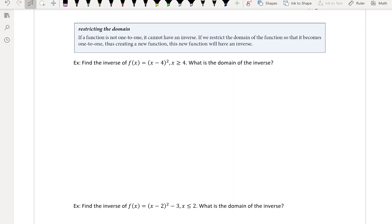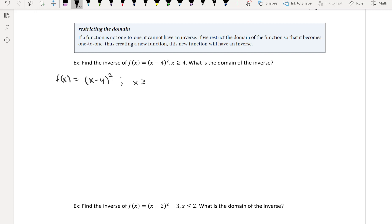Now, restricting the domain: if a function is not 1-to-1, it cannot have an inverse. If we restrict the domain so that it becomes 1-to-1, thus creating a new function, this function will have an inverse. So, find the inverse of f of x equals (x minus 4) squared for x greater than or equal to 4, and find the domain of the inverse.